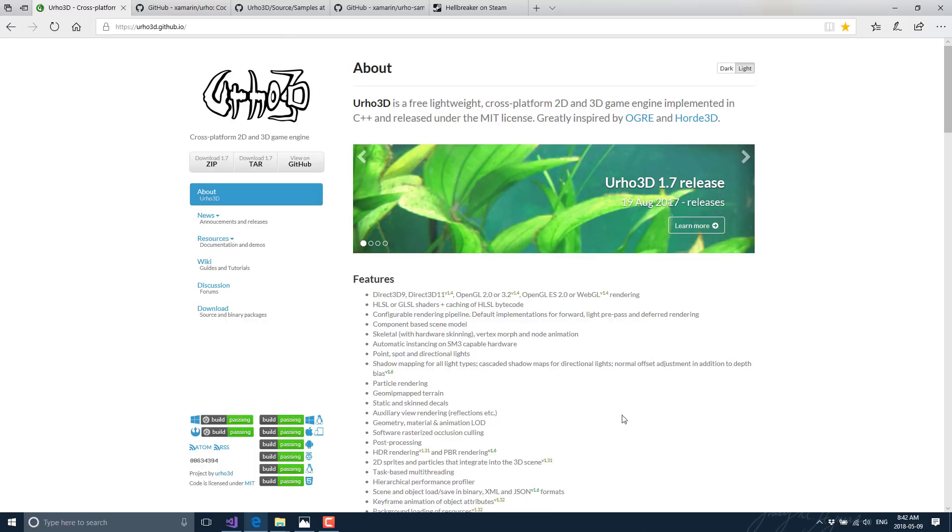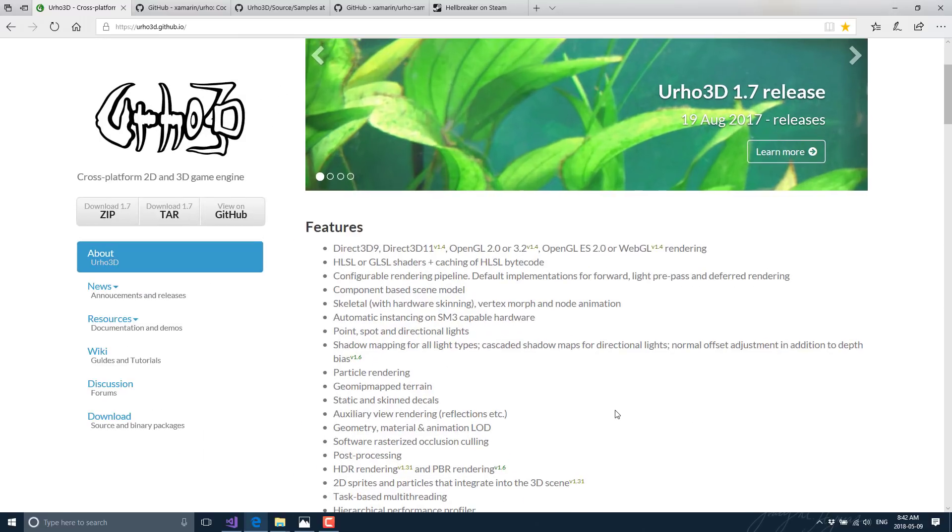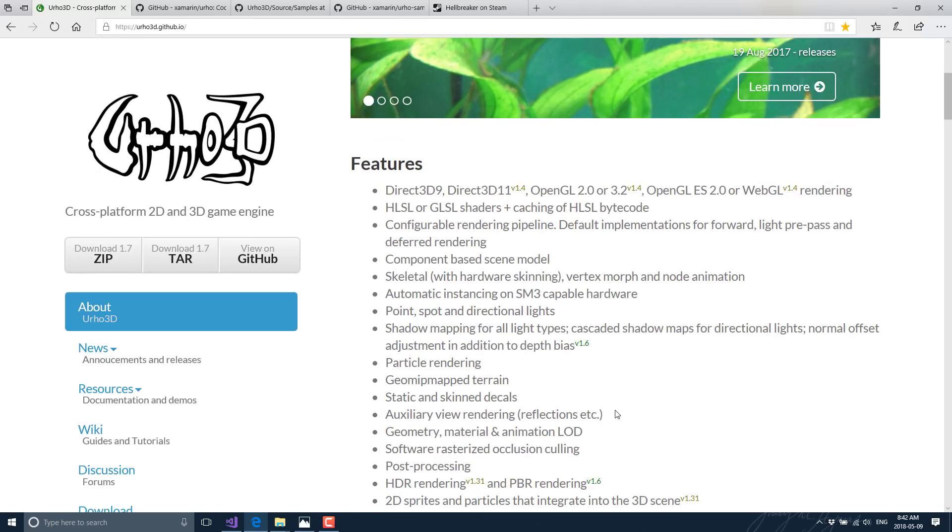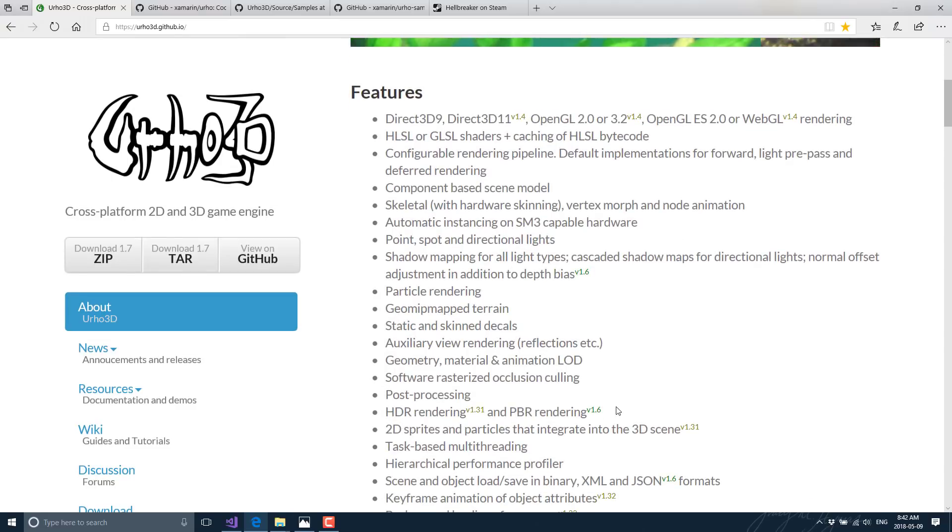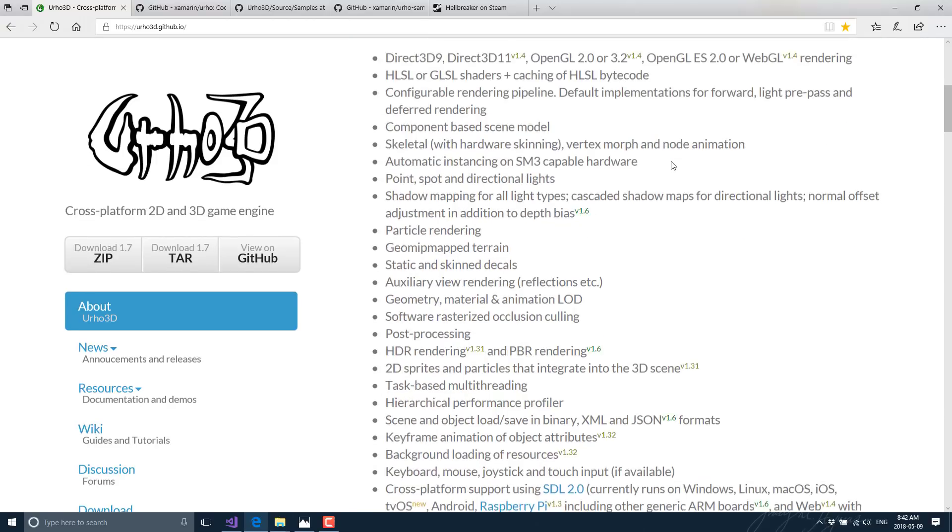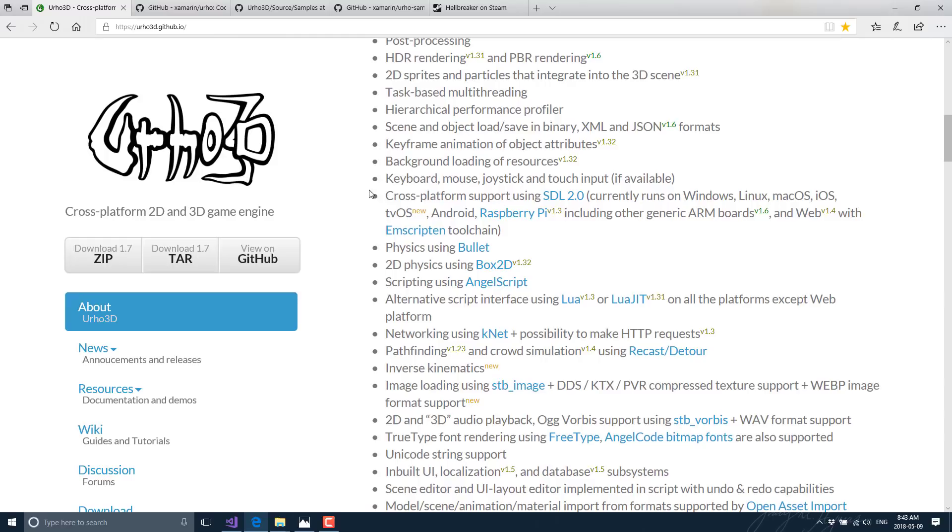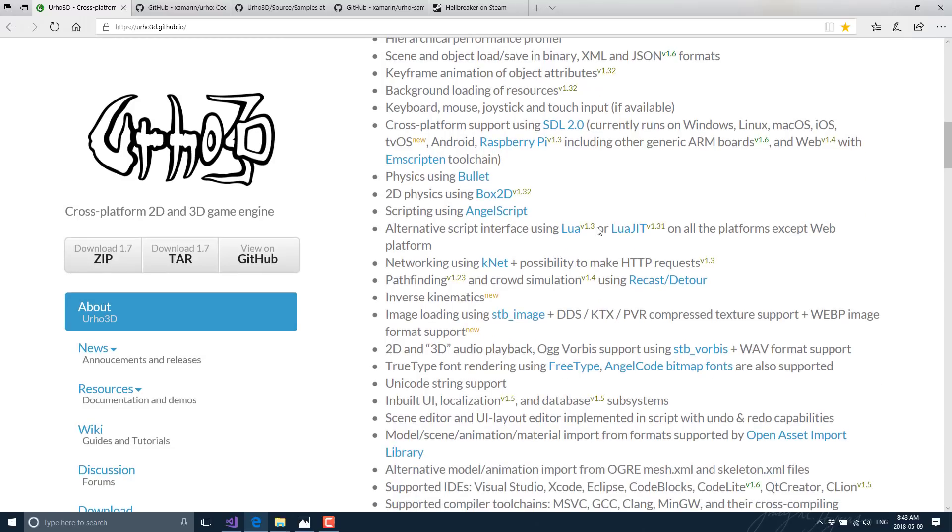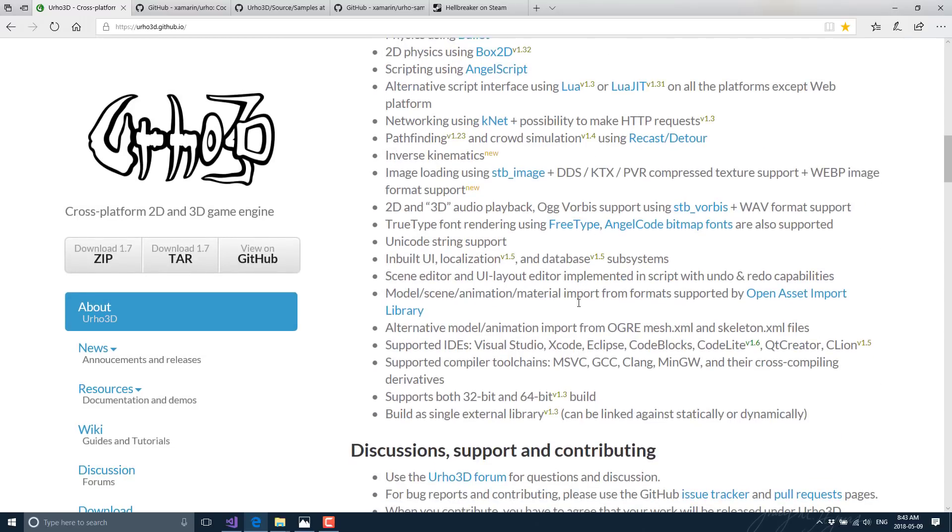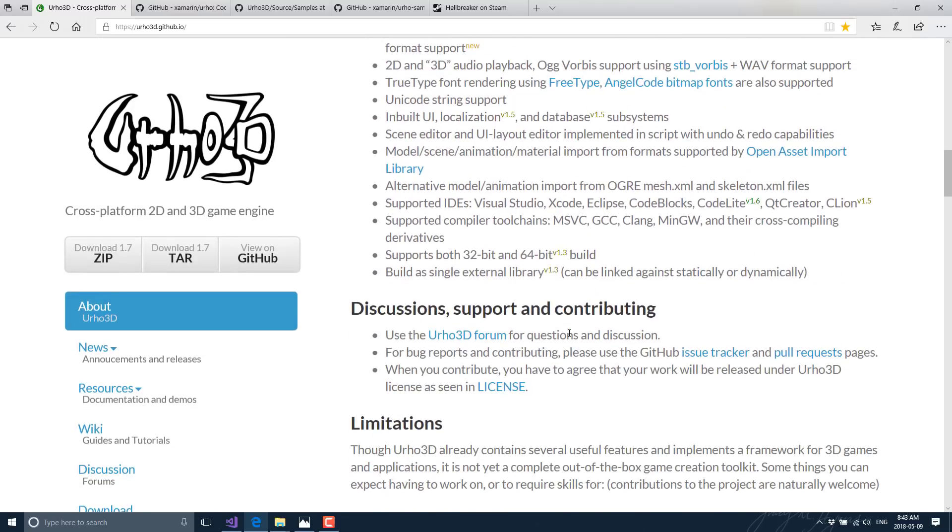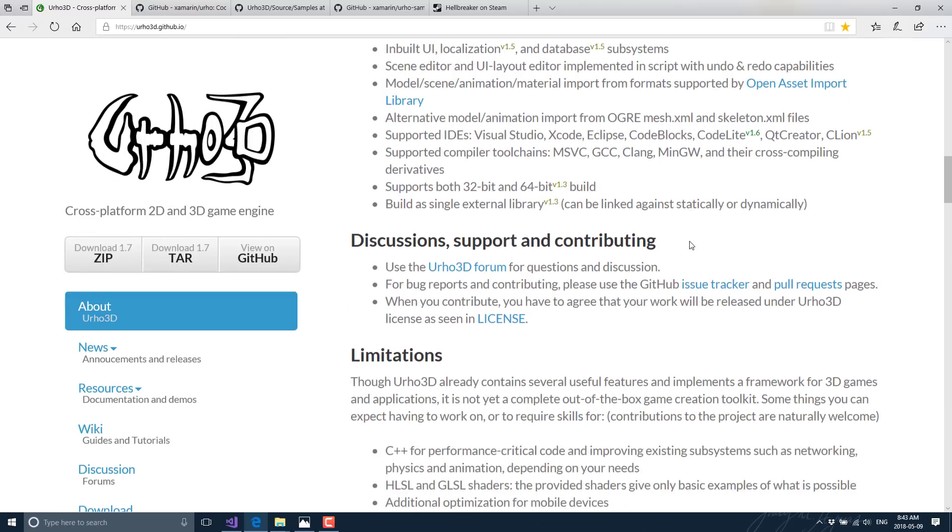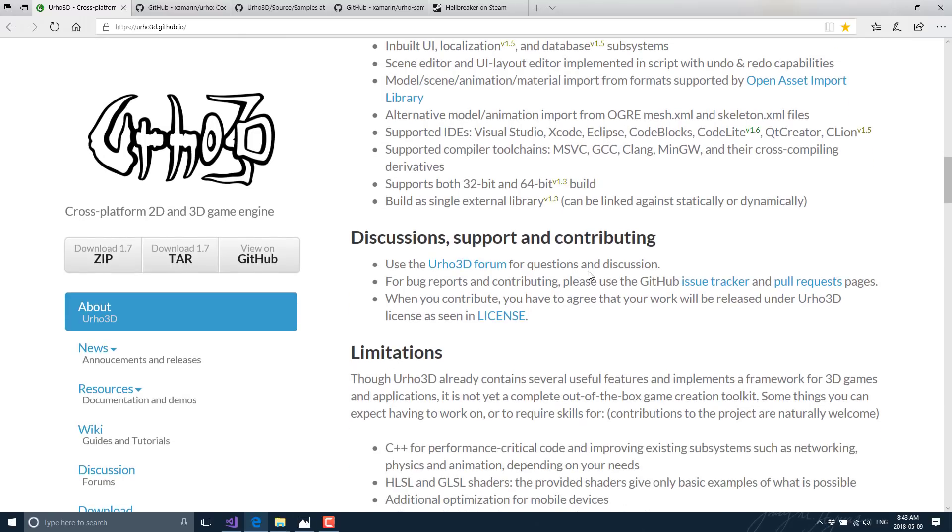And if you look through the feature sheet here for the Urho3D game engine, you will see most of what you expect. There's no Vulkan support yet, but you can compile to OpenGL, Direct3D, OpenGL ES, and WebGL. It's got all of the features you would expect: animation, physics, 2D, sprites, sprite sheets, HDR rendering, PBR rendering. Probably you name it, it's got it. In terms of platforms, it runs on Windows, Linux, macOS, iOS, tvOS, Android, Raspberry Pi, and the web via the Emscripten cross-compiling technology.